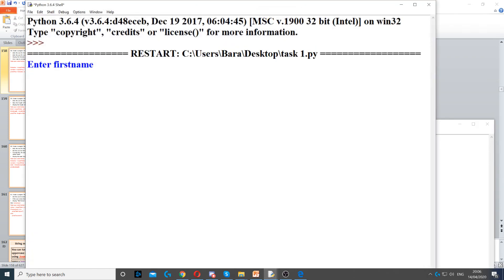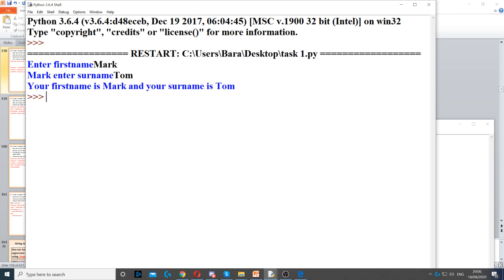Now when I run it and type 'Mark', then 'Tom', it says 'Mark, enter your surname', and then we write 'Tom' — it says 'your first name is Mark and your surname is Tom'.